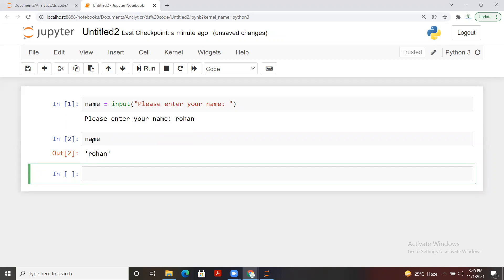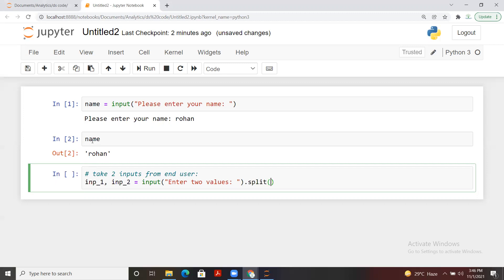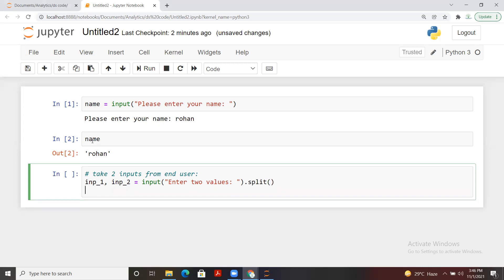That is one way to take a single input. Now let's say we want to take two inputs all together — how can we do it? I'll show multiple ways. One option: I'm defining two variables, input_one and input_two, and calling an input function. I'll say 'enter two values' and use a split function to separate them.